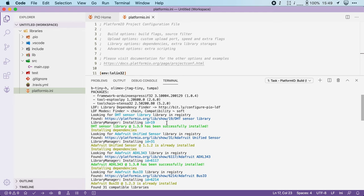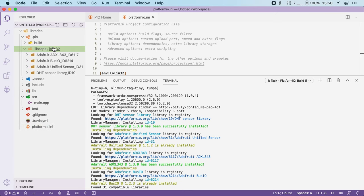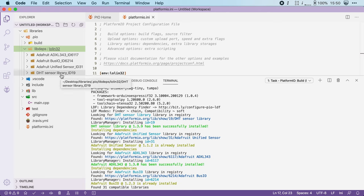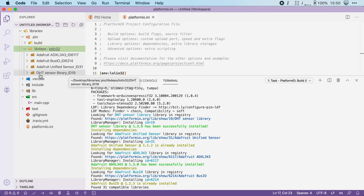So if I now go into the .pyio folder and I go under lib_deps, you can see that it has downloaded the DHT sensor library but it has also downloaded the dependencies of this library. For instance, the unified sensor library is a dependency of this DHT sensor library.